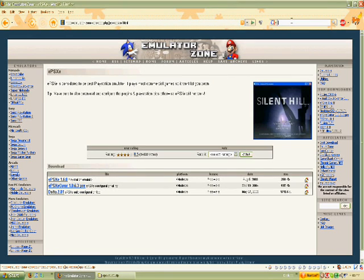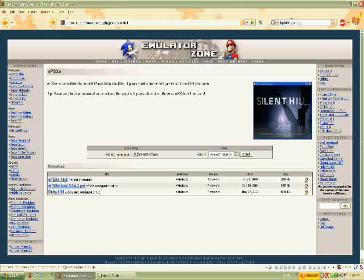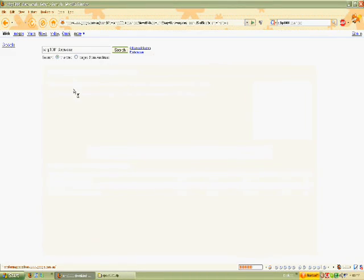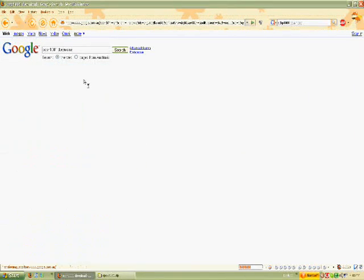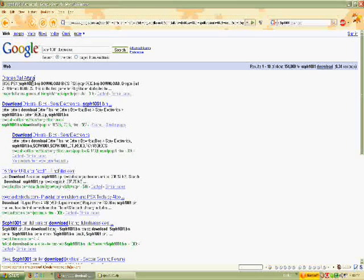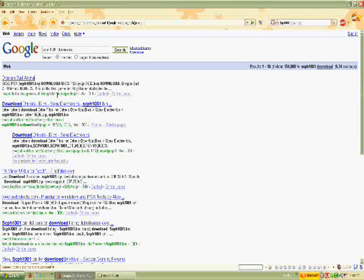Now go to Google and type in SCPH-1001 download, and go to the first link, it should be called Dragon Ball Arena.